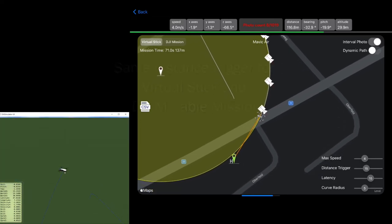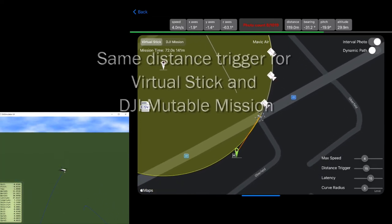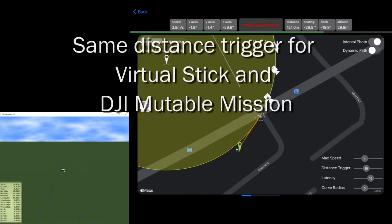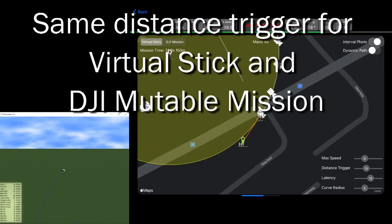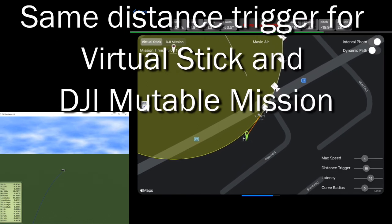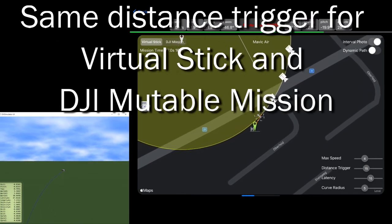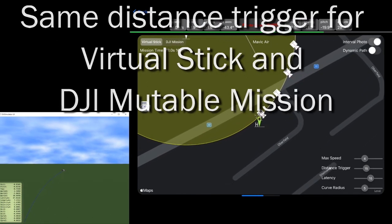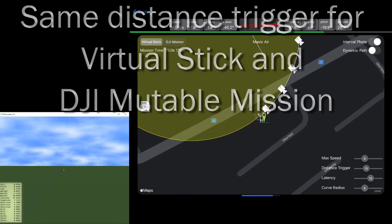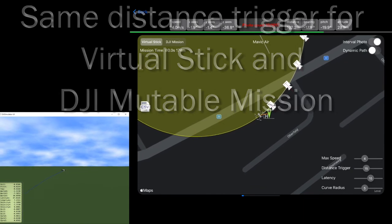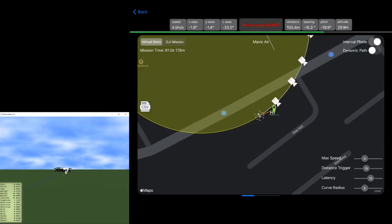On the bottom of the screen you can see the distance trigger. This distance trigger works into the virtual stick mission and also in the DJI multiple mission.